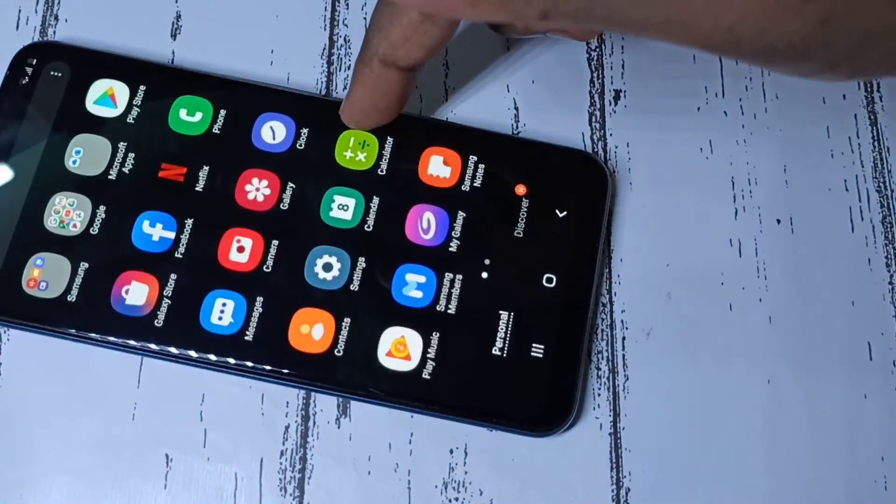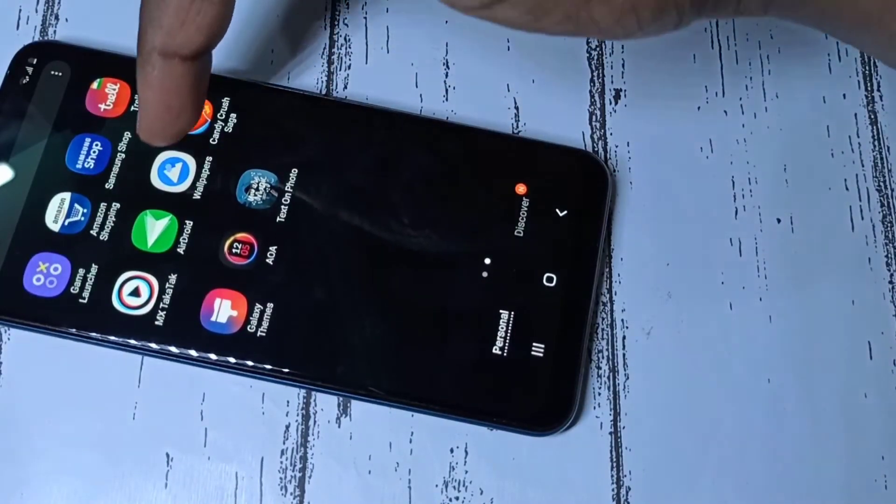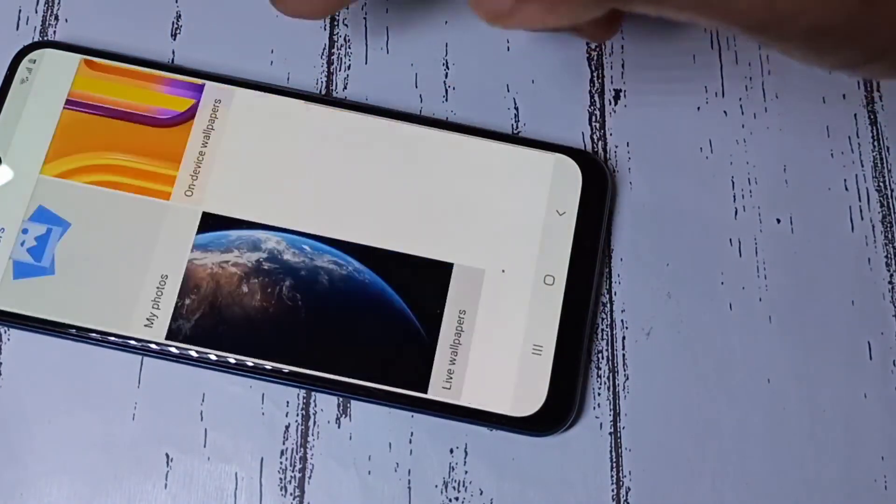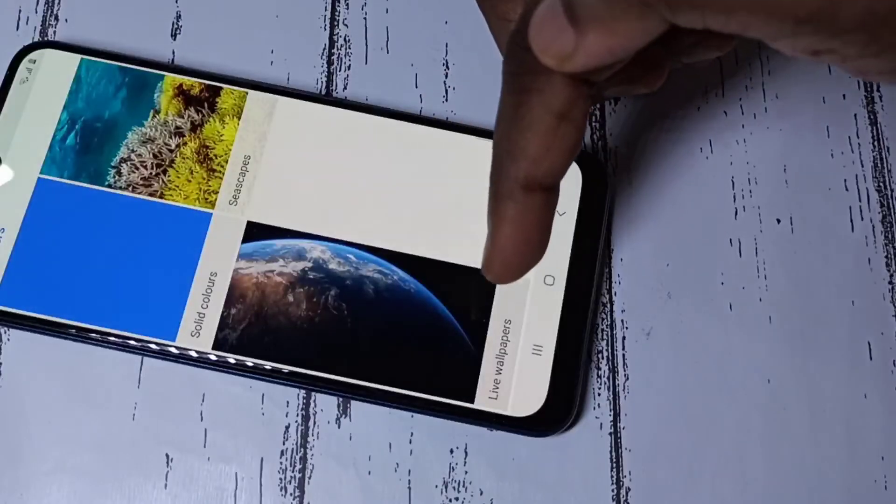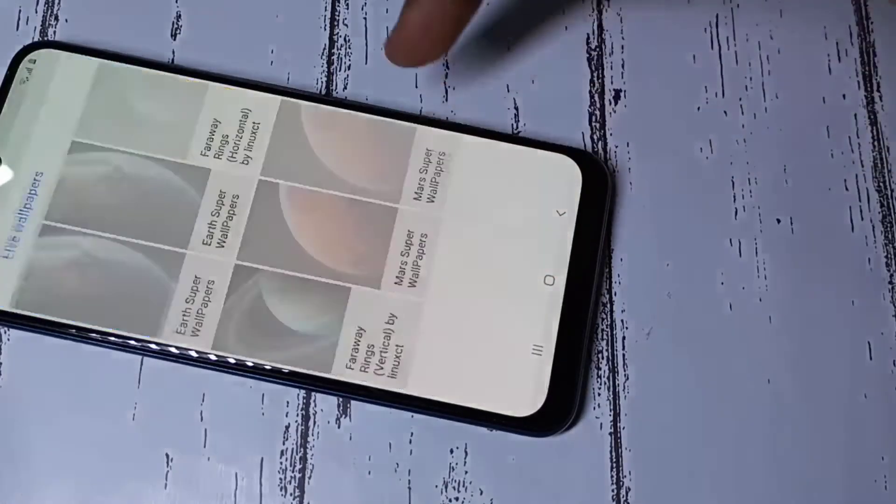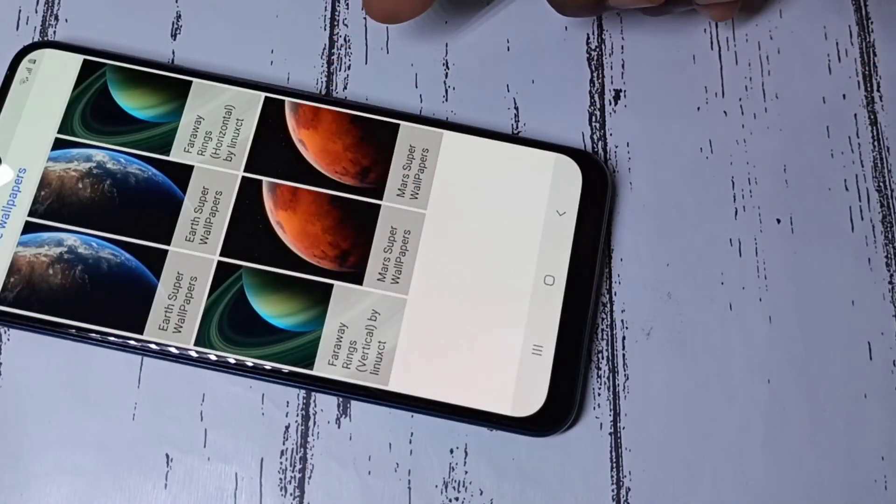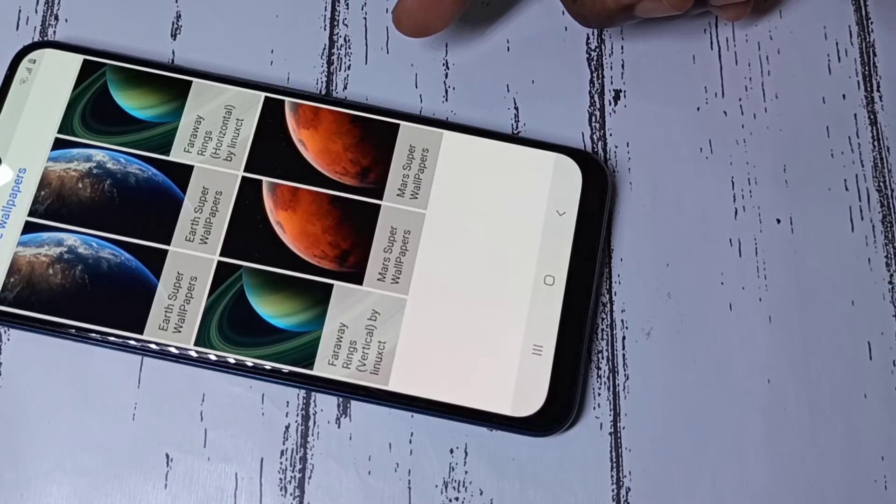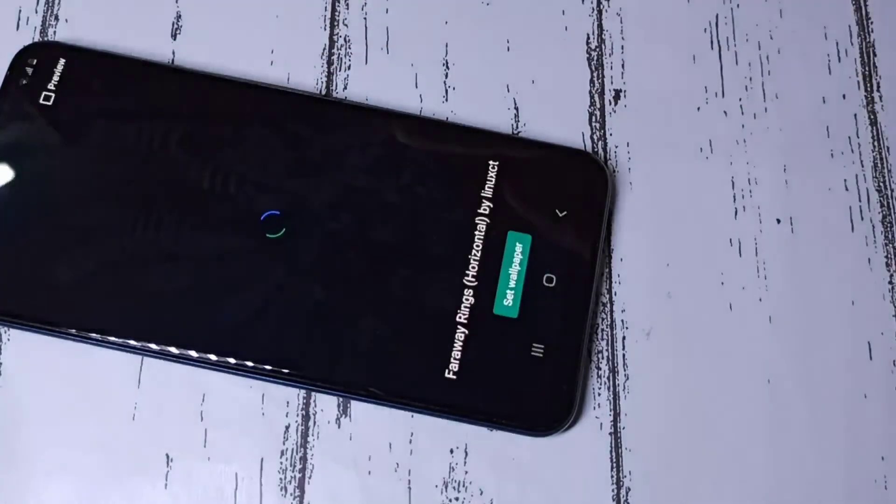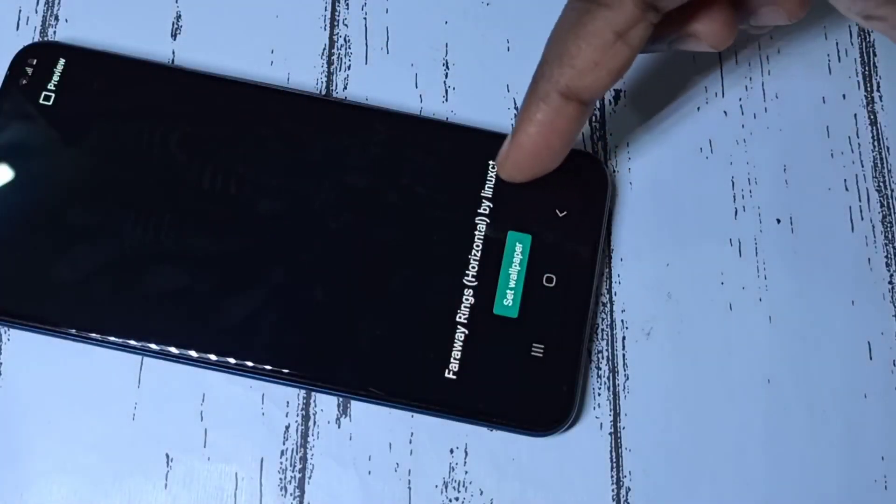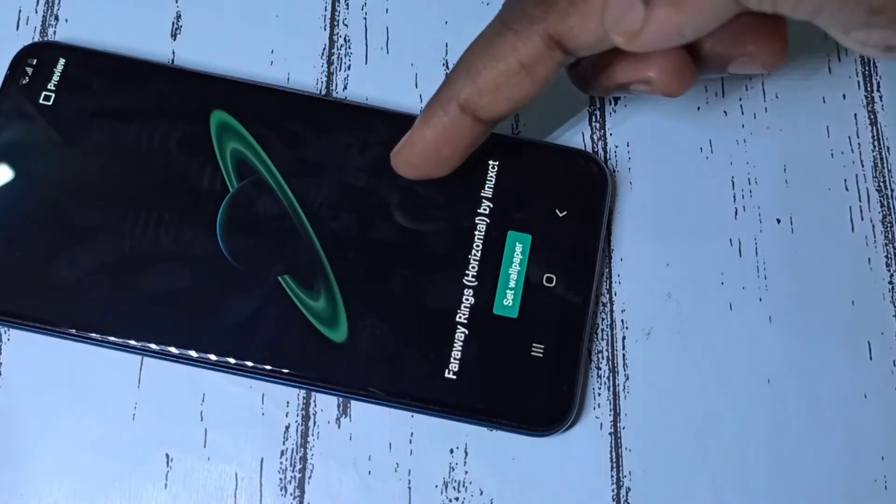So after that you can open Google wallpapers app, then find this live wallpapers section. Tap on that. Here you can see the super live wallpapers which I installed. Then you can switch. For example, I am going to apply this wallpaper. You can see the preview here.